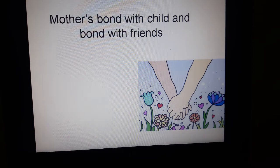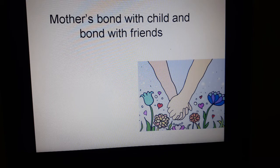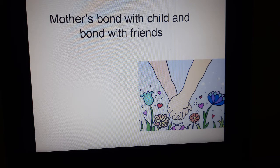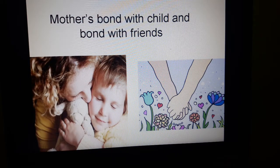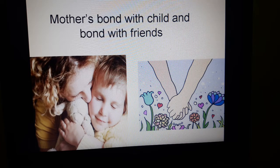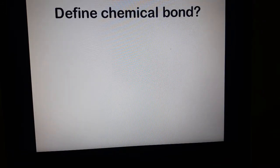These two hands can be the example of any two friends, any two siblings, or any two persons. Generally when we talk about relationships — about family members or friends — we say this person has a very strong relationship. Another example is a mother's bond with her child. Every person has a very strong linkage with his or her mother.